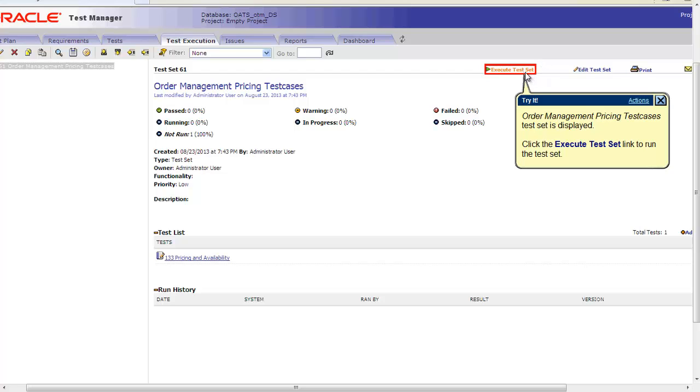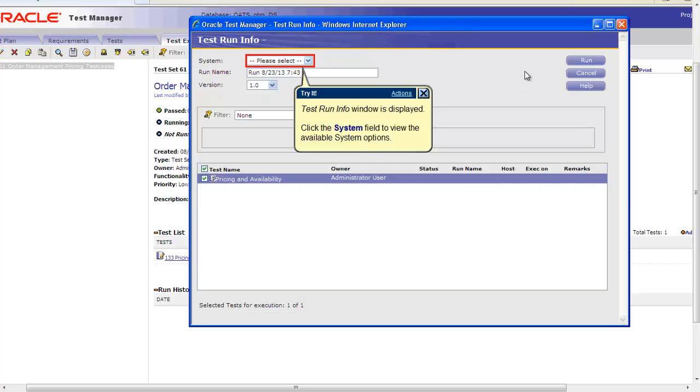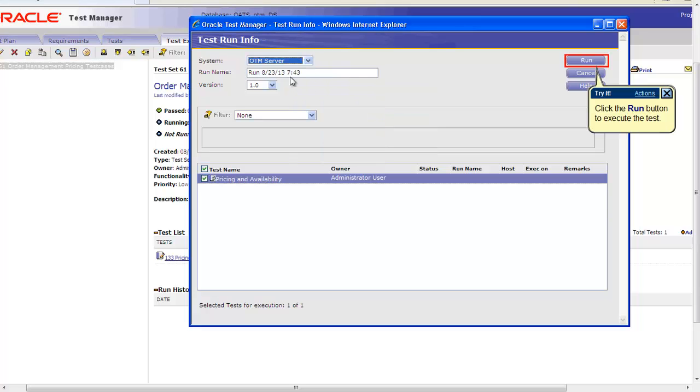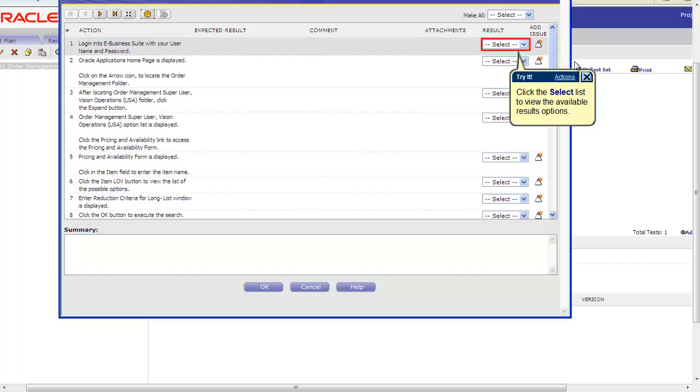Click on Execute Test Set and define the Test Run information. After defining the Test Run information, click on Run. We will now execute the script manually.